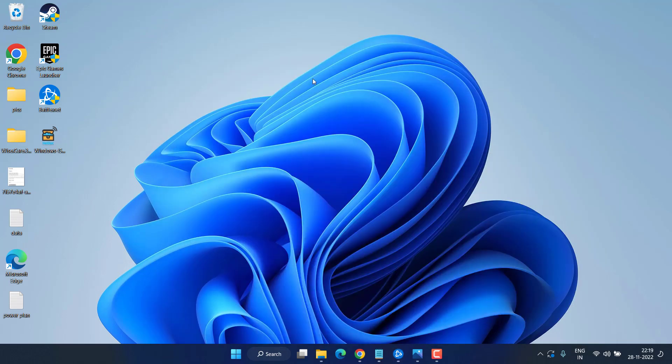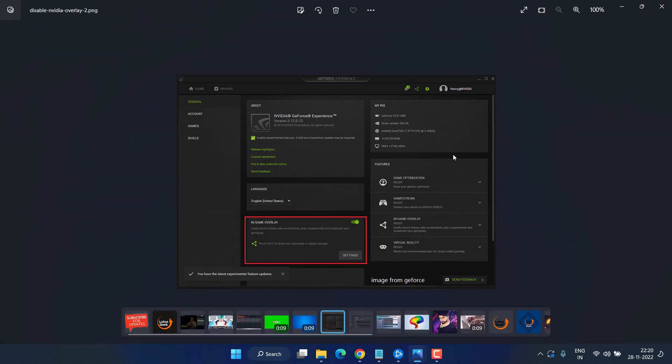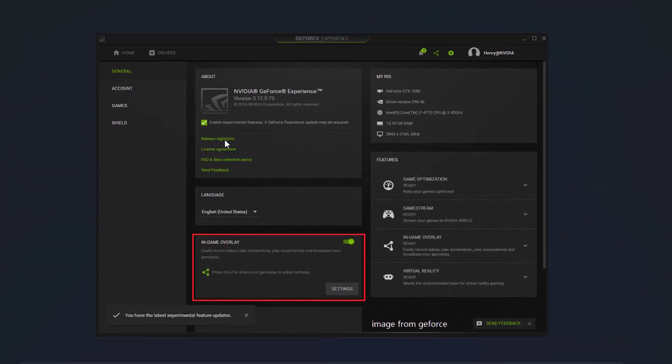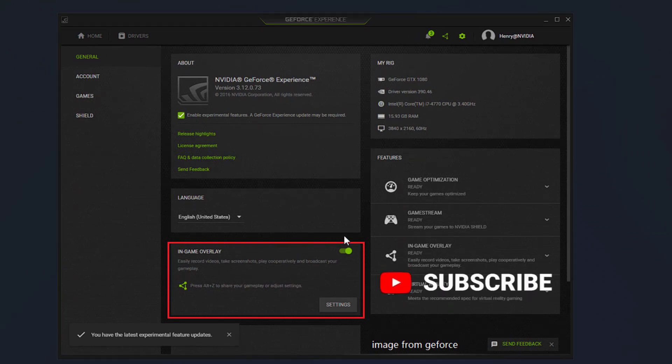Now let's proceed to the second step. Next, you need to disable the overlays present in different applications such as NVIDIA, Discord, or Steam. For NVIDIA, head out to the control panel, and in the General tab you will find the option of in-game overlays. Just go ahead and disable it right from here.